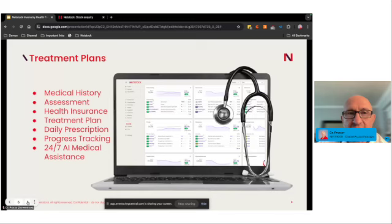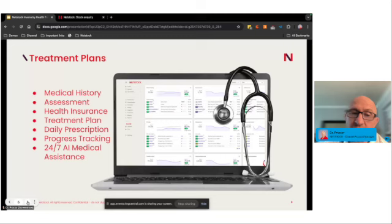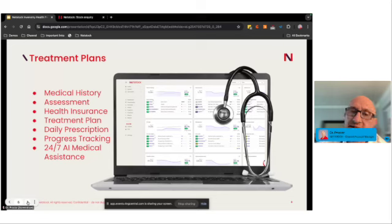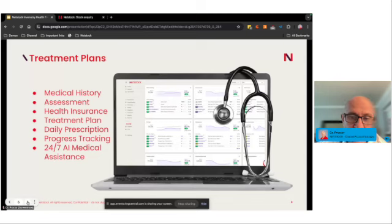Let me talk about how we create these treatment plans. We look at your medical history and make assessments on historical data to help plan against that. First, we create health insurance for every single item in every location based on their own health profile, then a treatment plan for each item in every location to keep inventory as healthy as possible. We create daily prescriptions to make sure items are there when customers require them, for manufacturing or distribution, and we track progress using a 24/7 AI medical assistant.